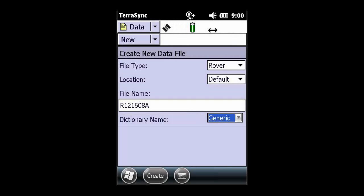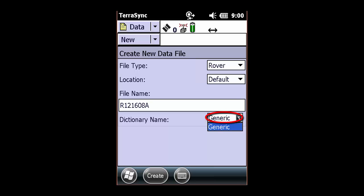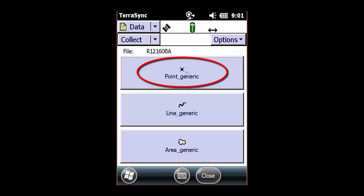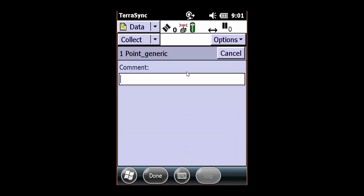Let's first take a look at the general generic data dictionary that comes standard with TerraSync. If you open up a new data file, click on dictionary name, generic, and hit create, we can take a look at the generic data dictionary. And it gives us a generic point, line, and polygon. If we click on the generic point, we'll see that it just gives us a general comment field.